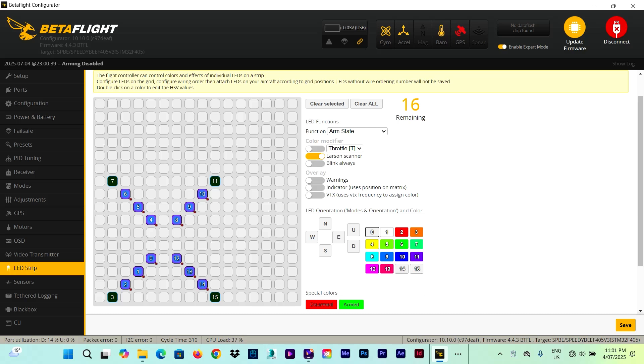But since we cannot have two functions at the same time on the same LEDs, what we can do instead is to add a color modifier. So I'm going to add the throttle as a color modifier, which means either in disarmed or armed mode, if I move the throttle, the LEDs will change color.